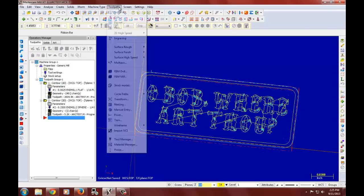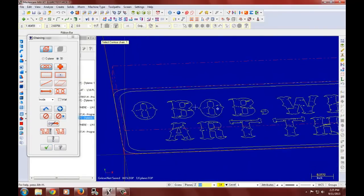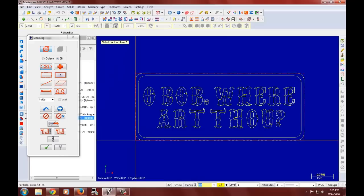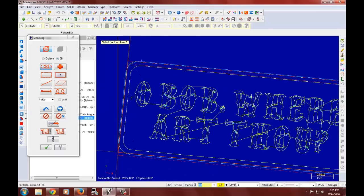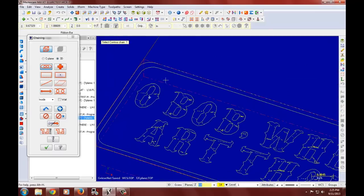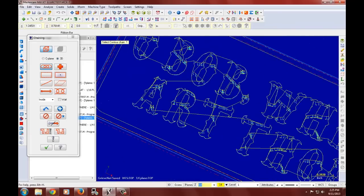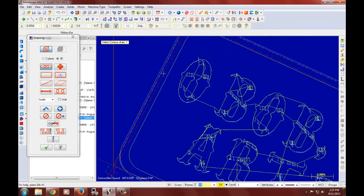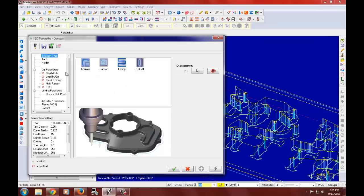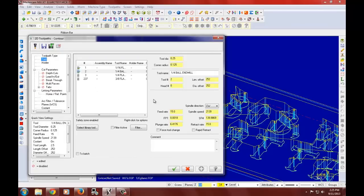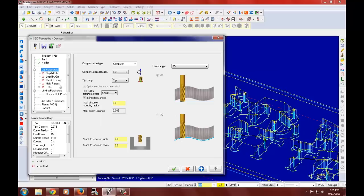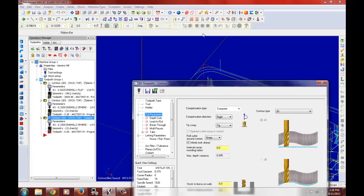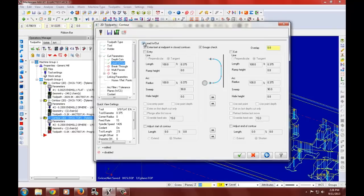So now let's create an outside contour. And again, here we'll use the three eighth inch flat and set that to tool three. And change the feed rate to fifteen. And we do want the compensation on, but we want the direction to be right instead of left. And we will do a depth cut of a tenth of an inch and a lead in and a lead out.